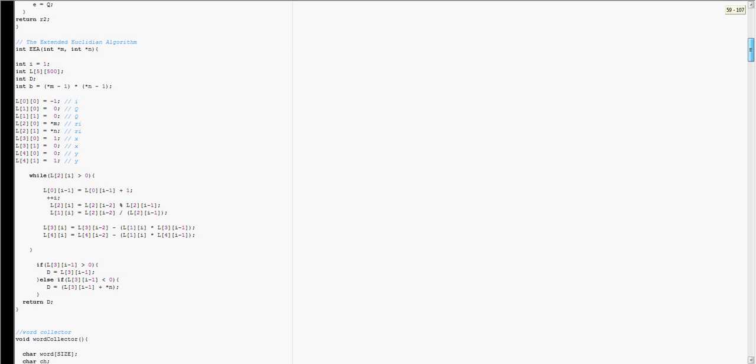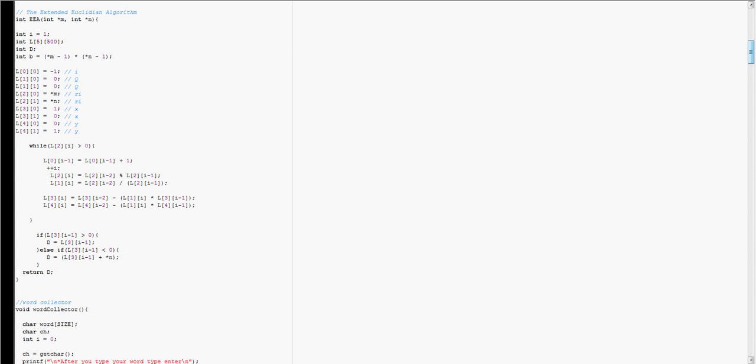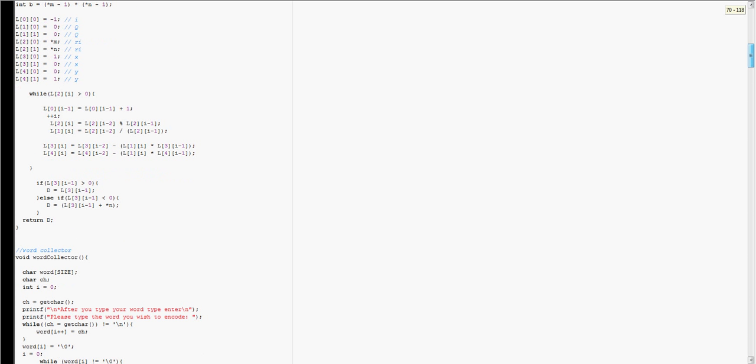That is also included in this algorithm, and this will return D. I believe it can return something else too, but I don't remember right now.